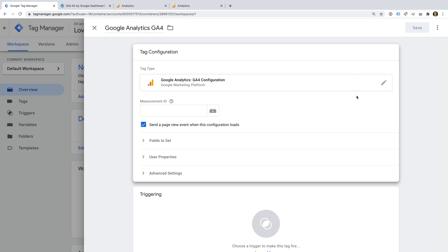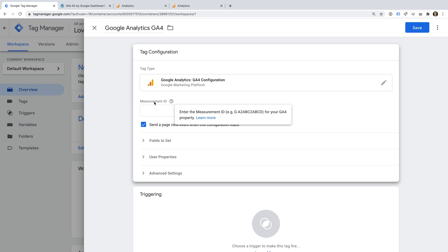We're going to start by selecting GA4 Configuration as the tag type. This is for the latest version of Google Analytics, which is Google Analytics 4 or GA4. In this video, we're just going to focus on adding the tags, but if you would like to learn more about GA4, then I've included a link in the extra resources in the description below this video. Now we need to get our measurement ID, so let's head to Google Analytics.